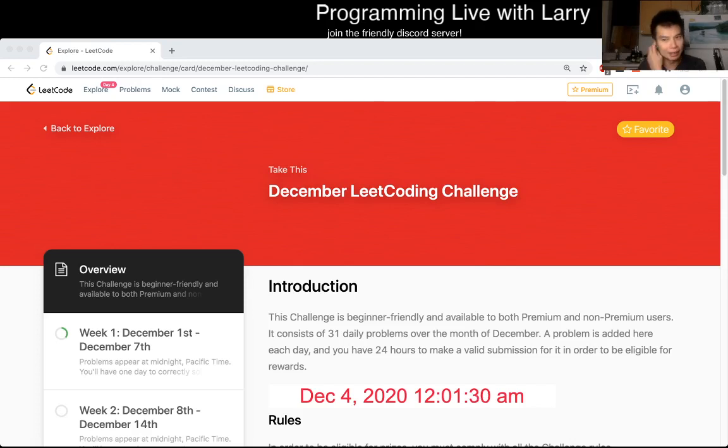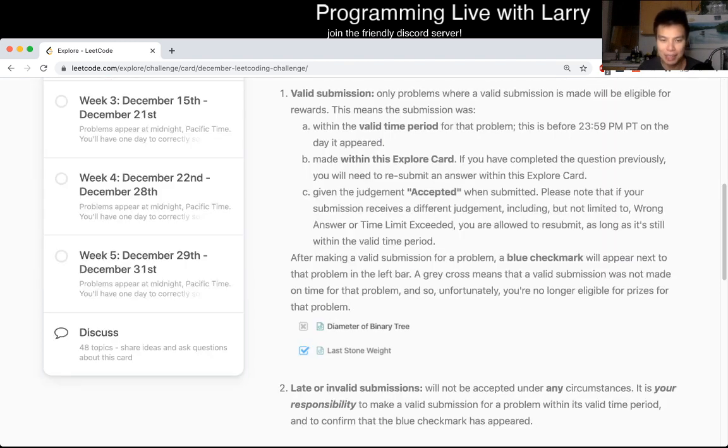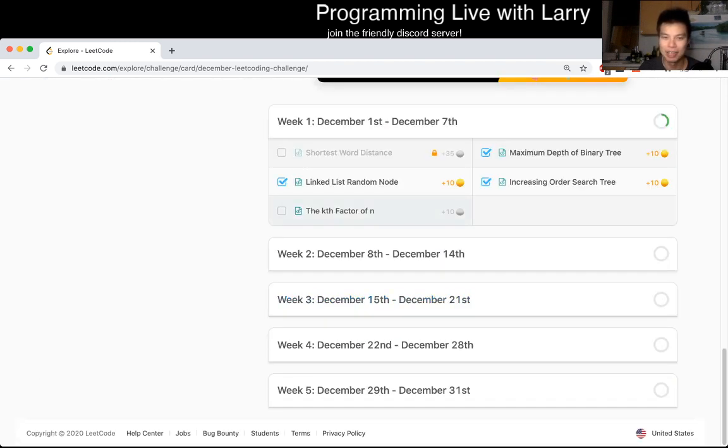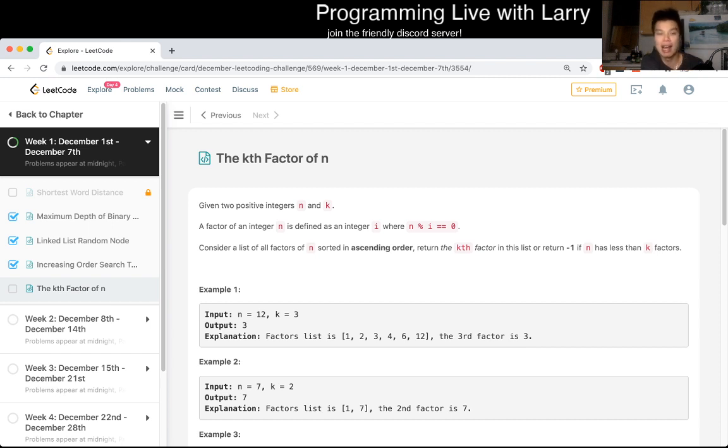Hey, hey everybody, this is Larry. This is day four of the December Code Daily Challenge. Hit the like button, hit the subscribe button, and join me in Discord. Let me know what you think about today's problem. If you're new to the stream, I usually solve this live and I talk about my thought process as I'm reading this for the first time.